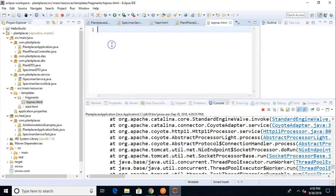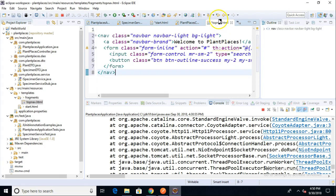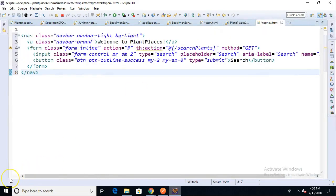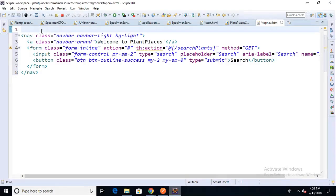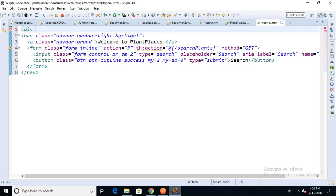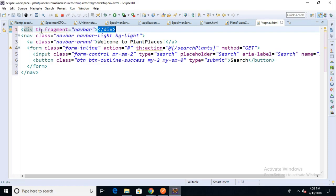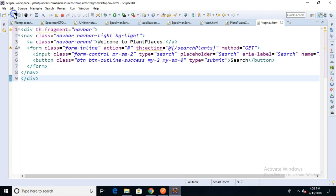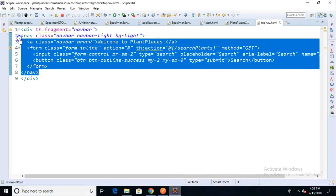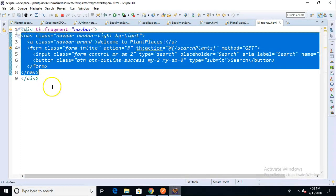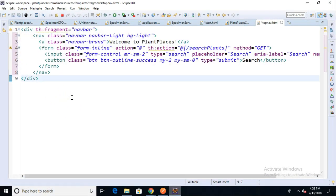We can put several templates in this file. I'm going to paste in the nav template that we copied from our start page. Really all it is is just a nugget of HTML that we're going to include into a grander page. I have to wrap it in a div with th:fragment equals navbar. So div th:fragment equals navbar and the name of this file is topnav.html.